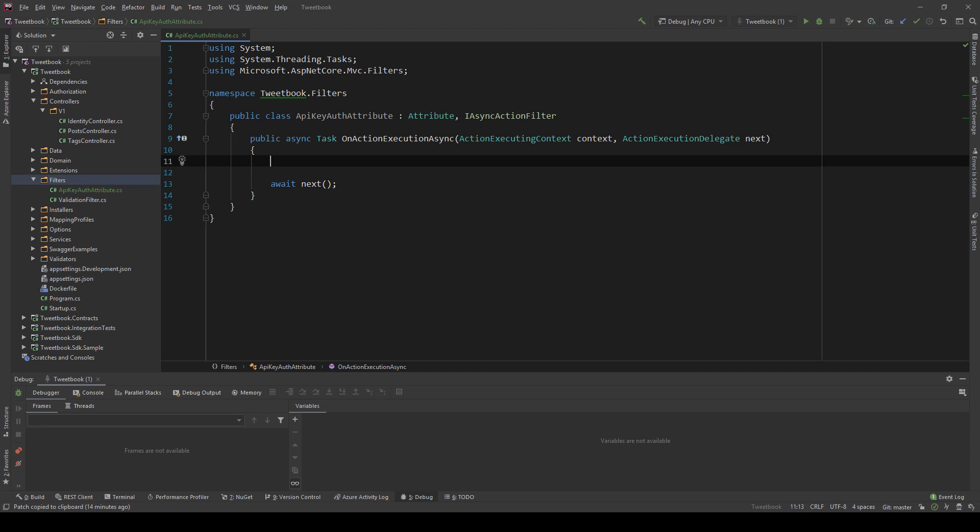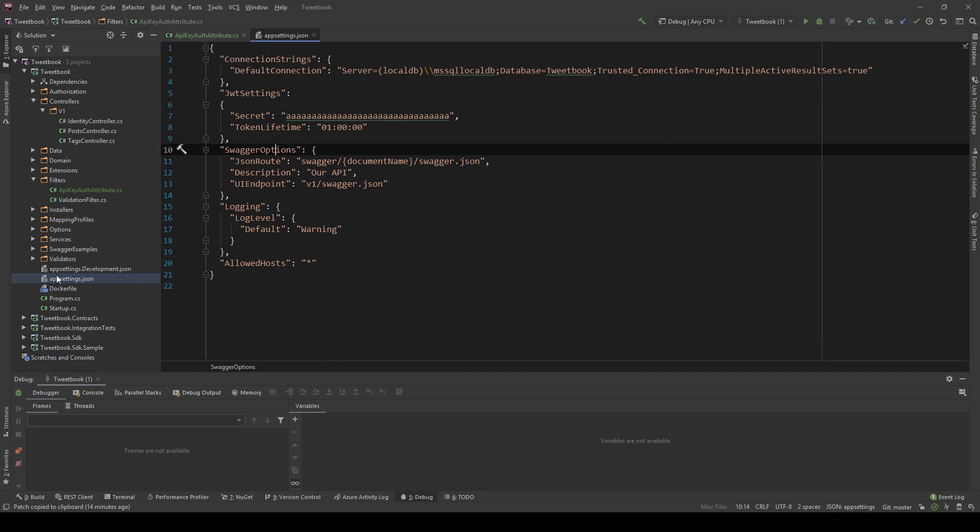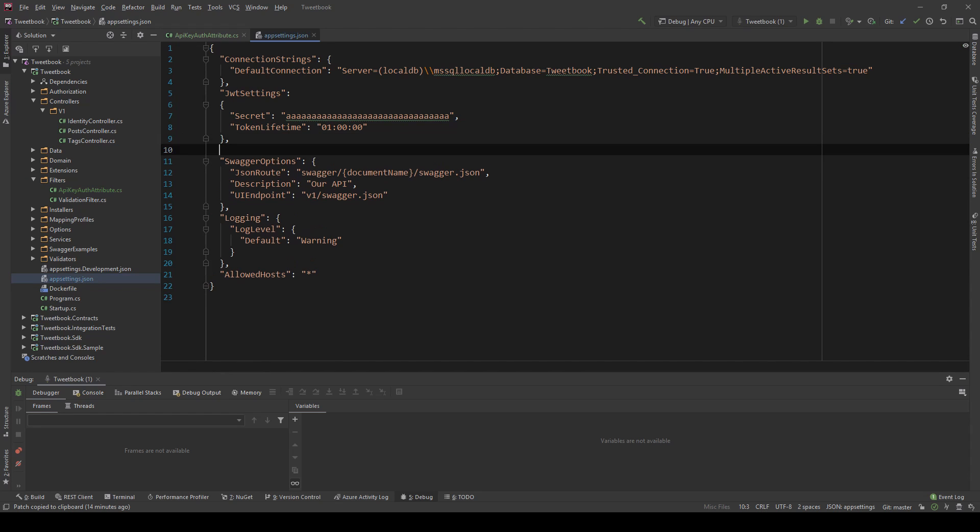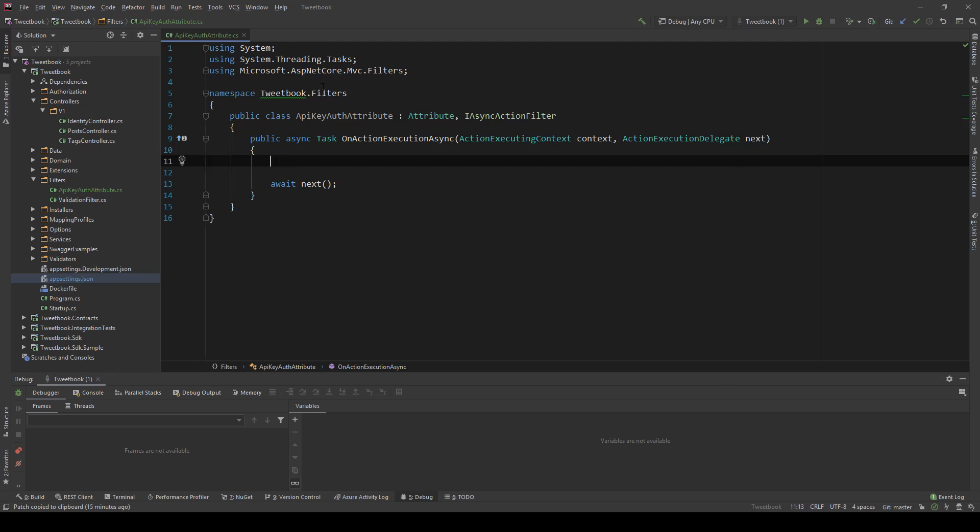So in here we go all our logic to validate the request. What I'm going to do is I'm going to go into the app settings and I will create a new setting called APIKey and I'm going to put my key here. So this is my secret key.